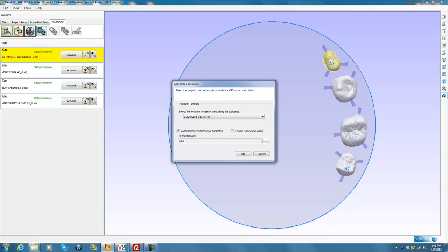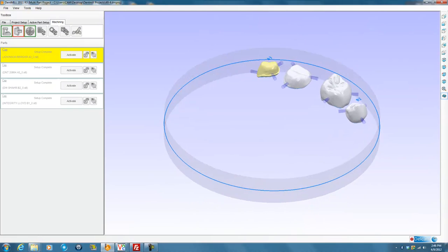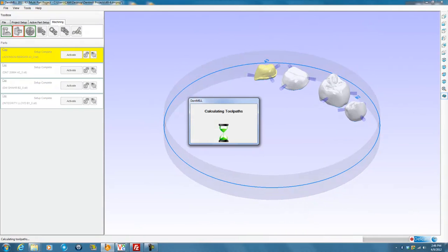This will be the program that actually runs the machine. The setup file up here is what we use to generate the program. I want them to have the same name so that if my program has a problem, I can go back to the setup file and figure out what went wrong. Once I click OK, DentMill will calculate the cutter path. It will take between 45 seconds and a minute for each unit, so it might be a good time to go do some more scanning or designing. I'm going to pause the recording so we don't have to watch this.